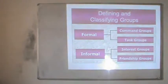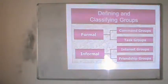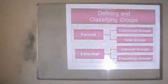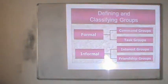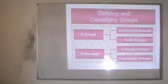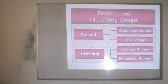Let us see how many types of groups there are. The first two categories are formal and informal groups. There are two types of formal groups and two types of informal groups. Formal groups include command groups and task groups, while informal groups include interest groups and friendship groups.